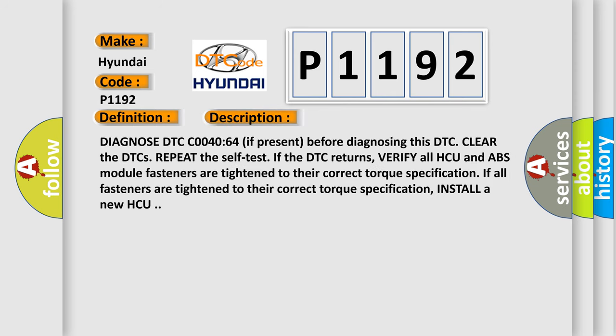Diagnose DTC C004064 if present before diagnosing this DTC. Clear the DTCs and repeat the self-test. If the DTC returns, verify all HCU and ABS module fasteners are tightened to their correct torque specification. If all fasteners are tightened to their correct torque specification, install a new HCU.